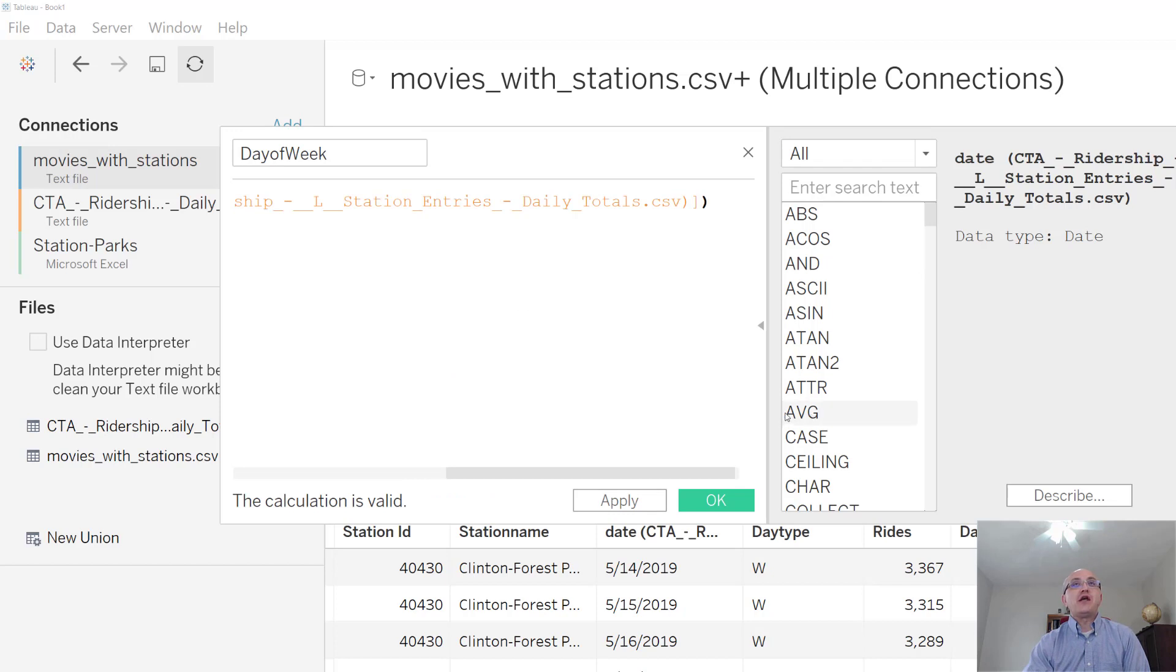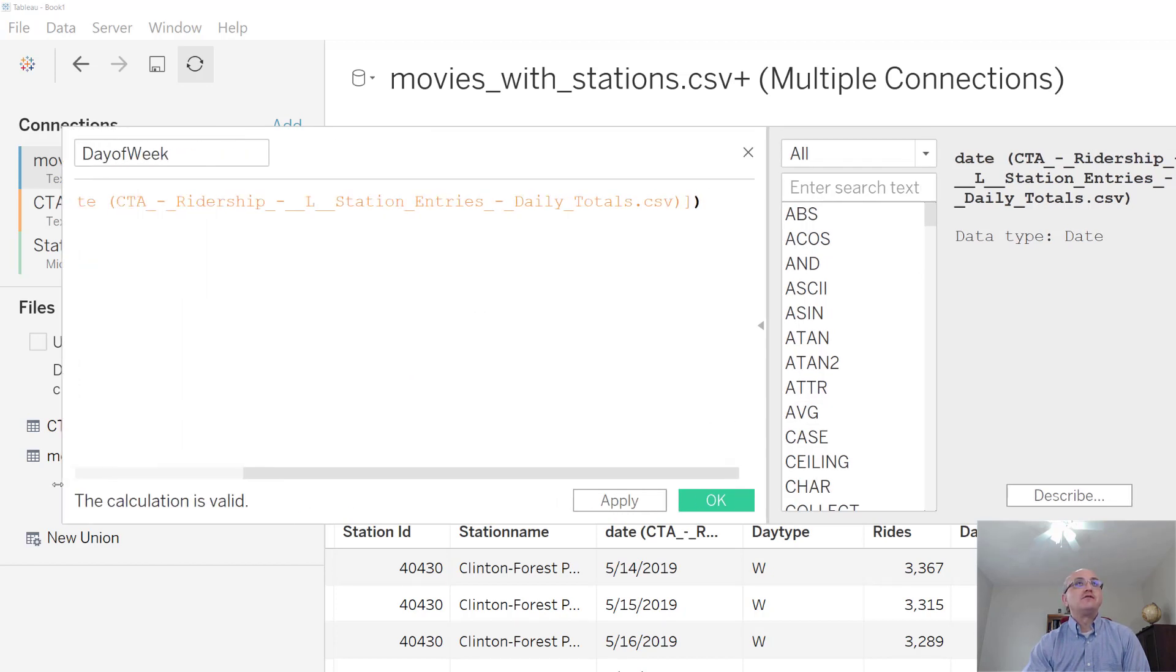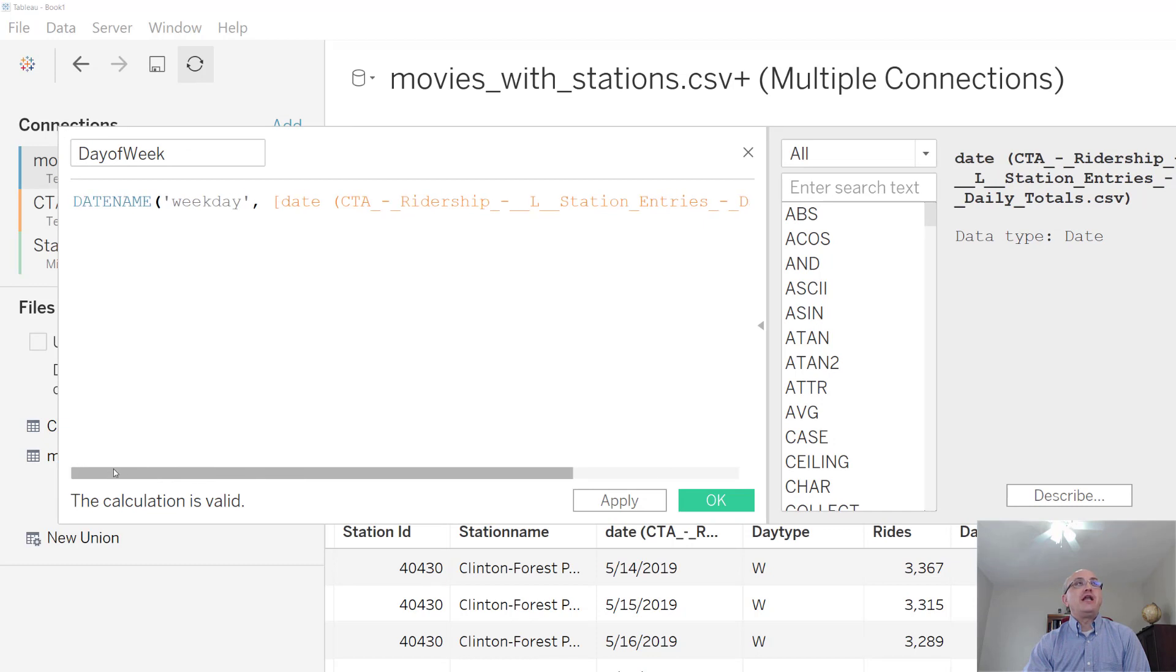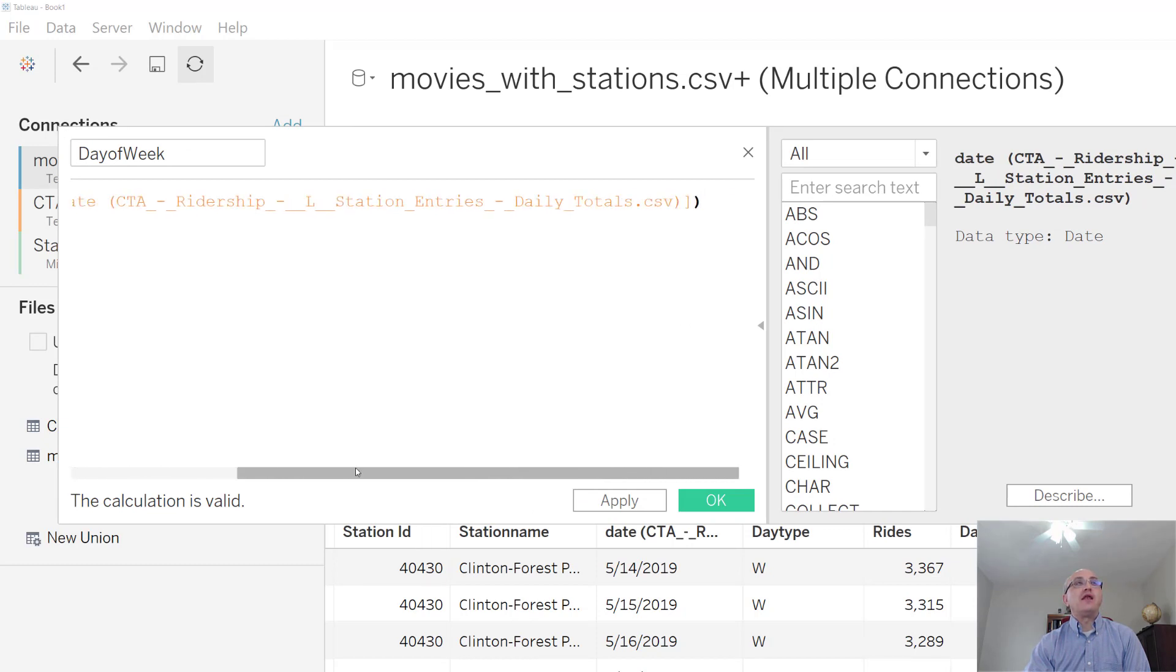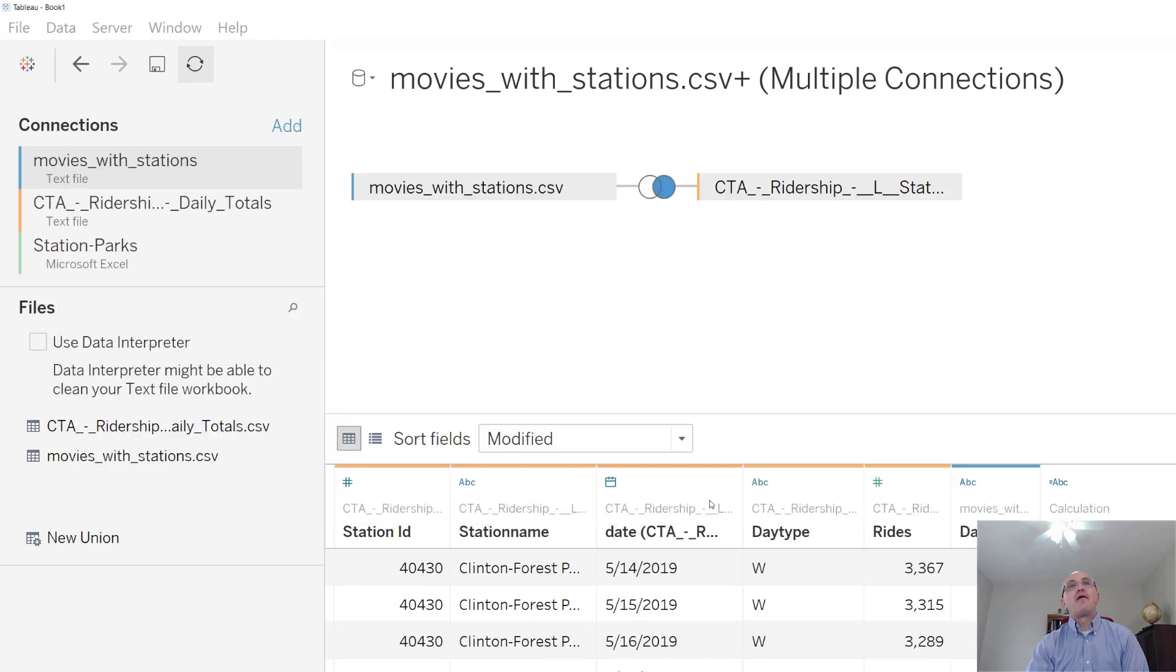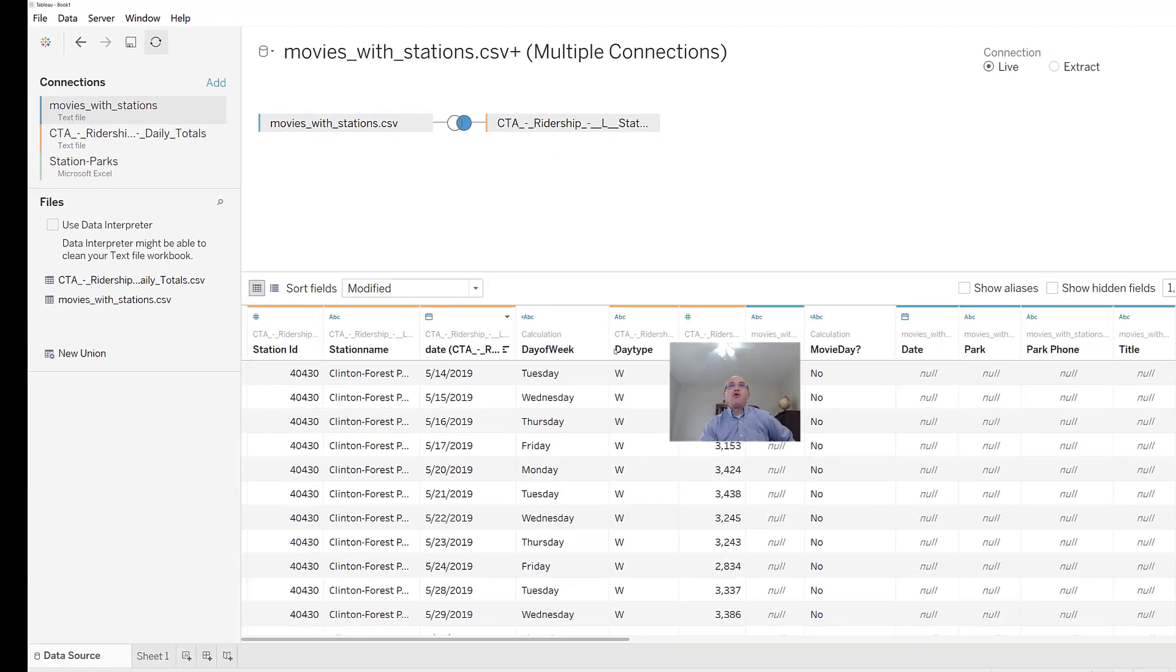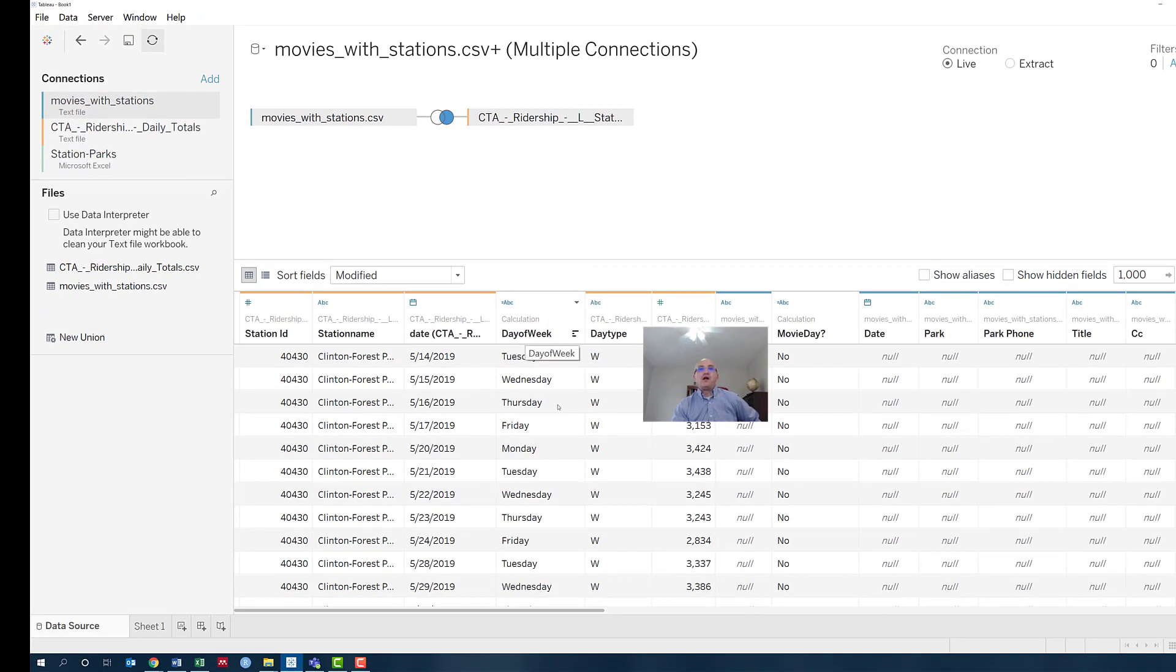So you can see if I expand this out, it's DATENAME, weekday, and then the name of the column that contains the date. And now we've got this column.